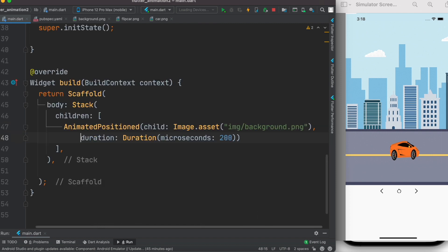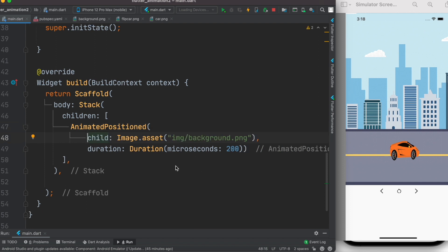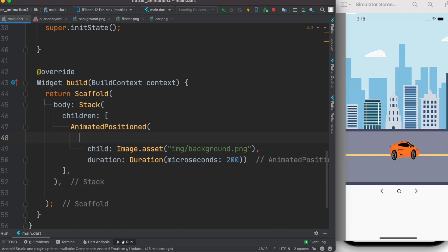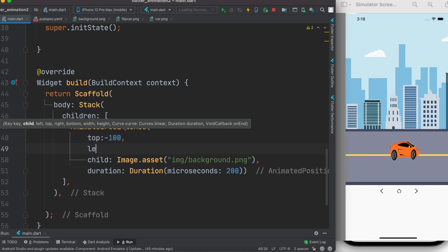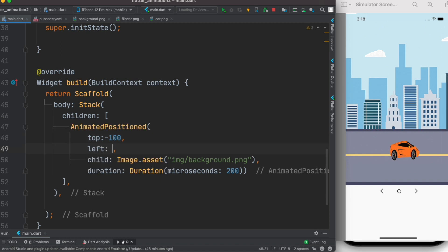Now getting organized — AnimatedPositioned is a Positioned widget that we animate, so that's why we use it. Like other Positioned widgets, it takes position properties. We set the top position to minus 100, and give it a left position of zero for now.